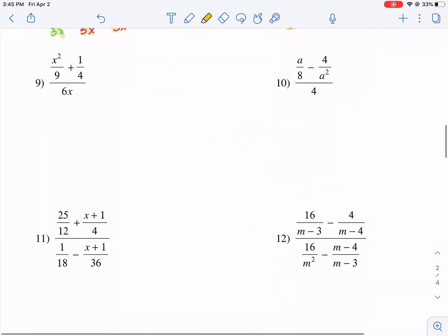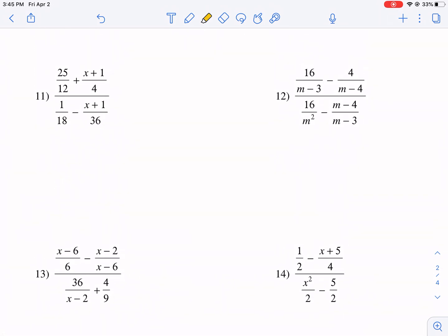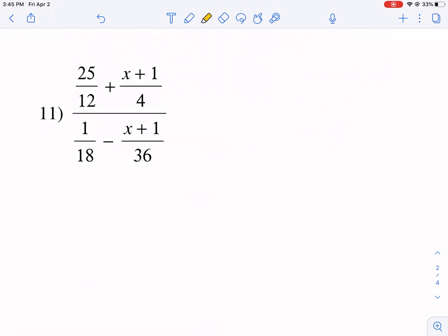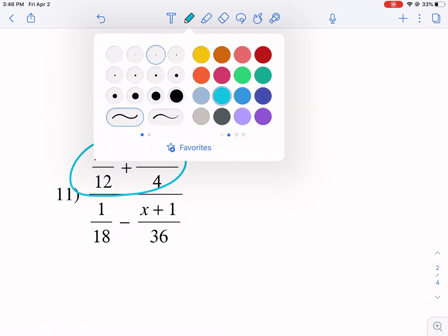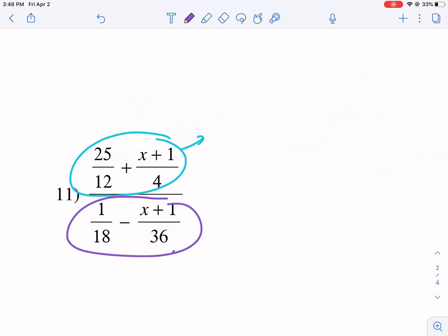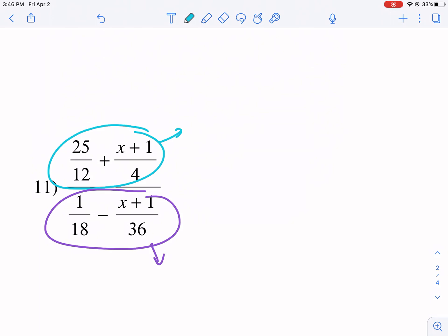Let's see if we can get a tougher one — we'll do numbers 11 and 12 and finish with those. I think 11 and 12 are tougher than the others. This is the first problem where we need to simplify both the top and the bottom. I'm going to use blue for the numerator and purple for the denominator. Let's start with the numerator: we have 25 over 12 plus (x + 1) over 4.